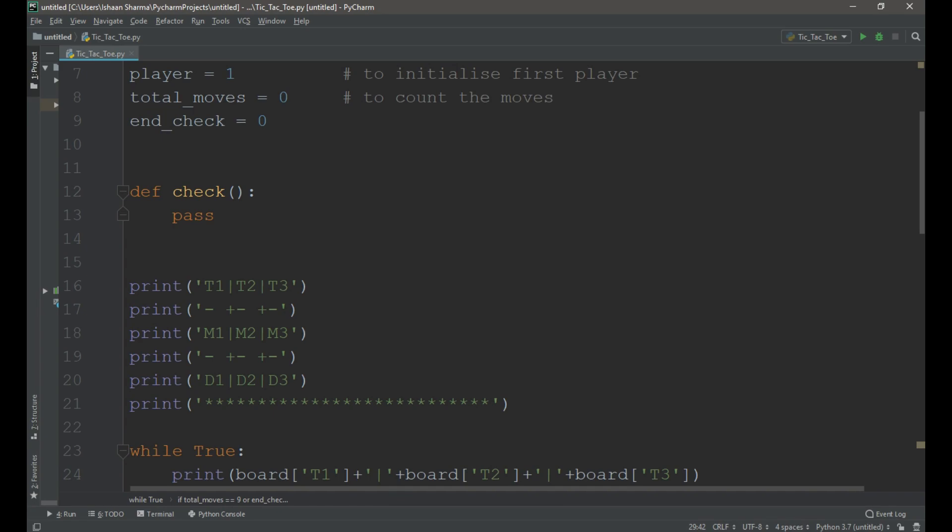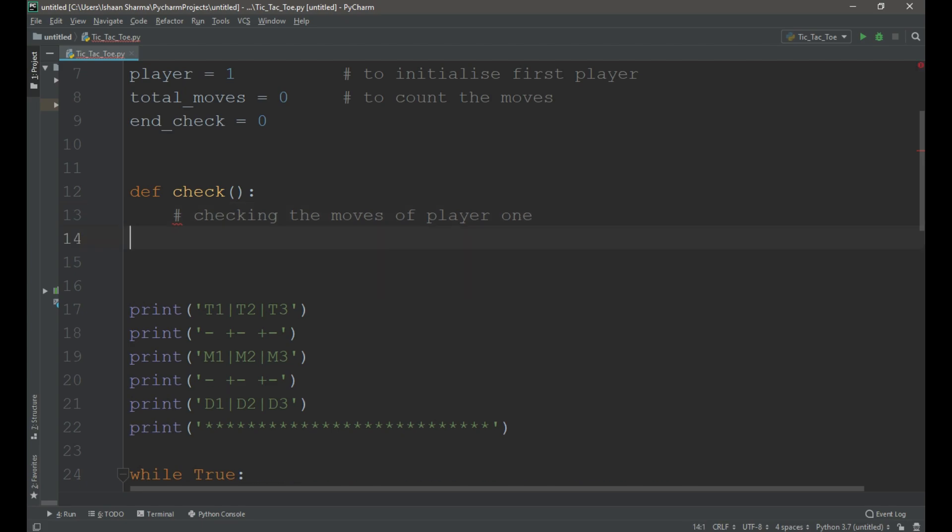Now we need to add one more condition in this if condition or end_check equals to 1. Now let's write the code in the function. First we need to check the moves of player 1.